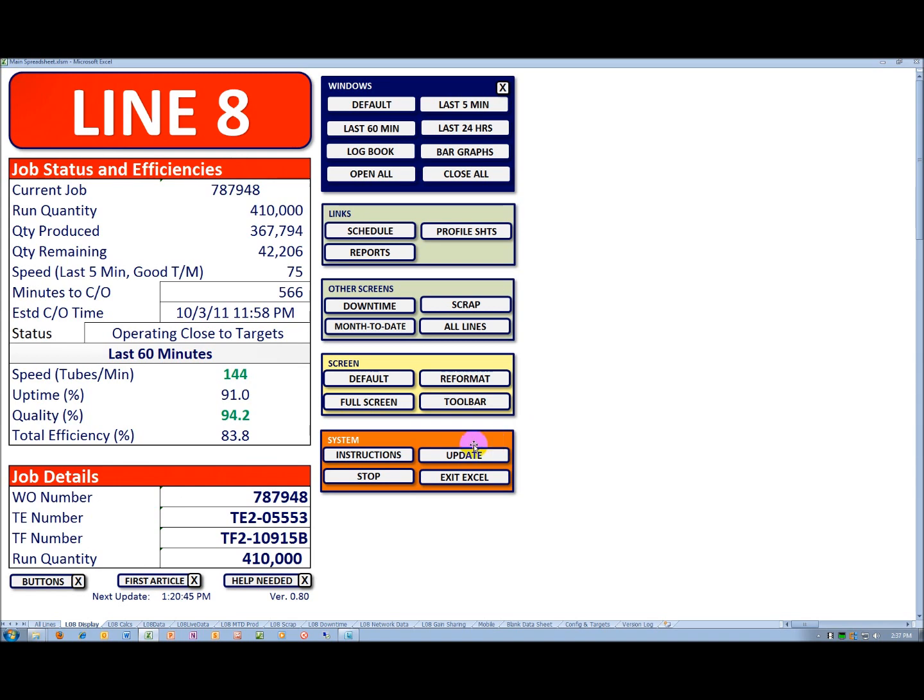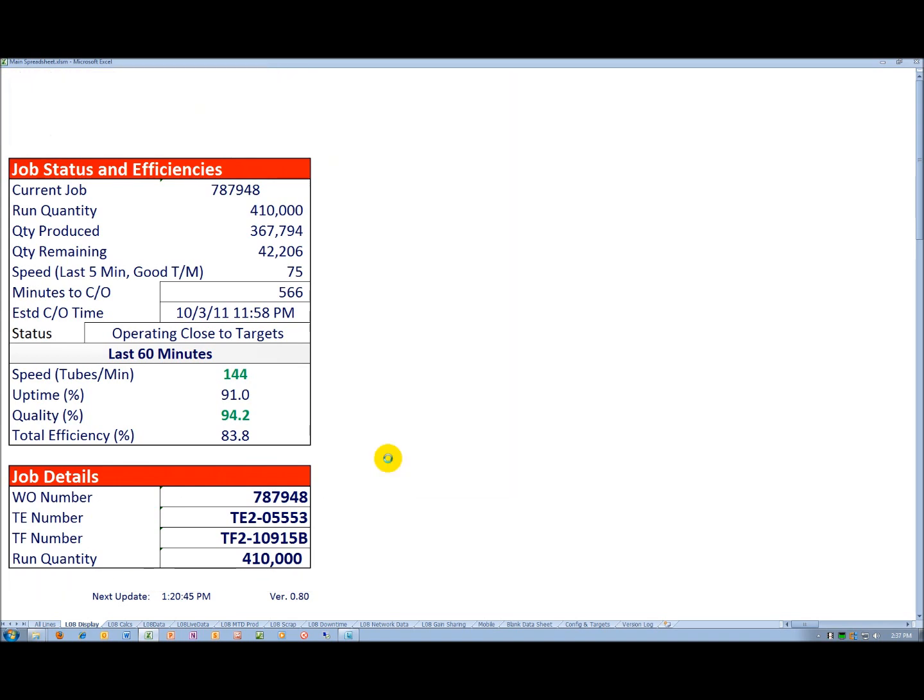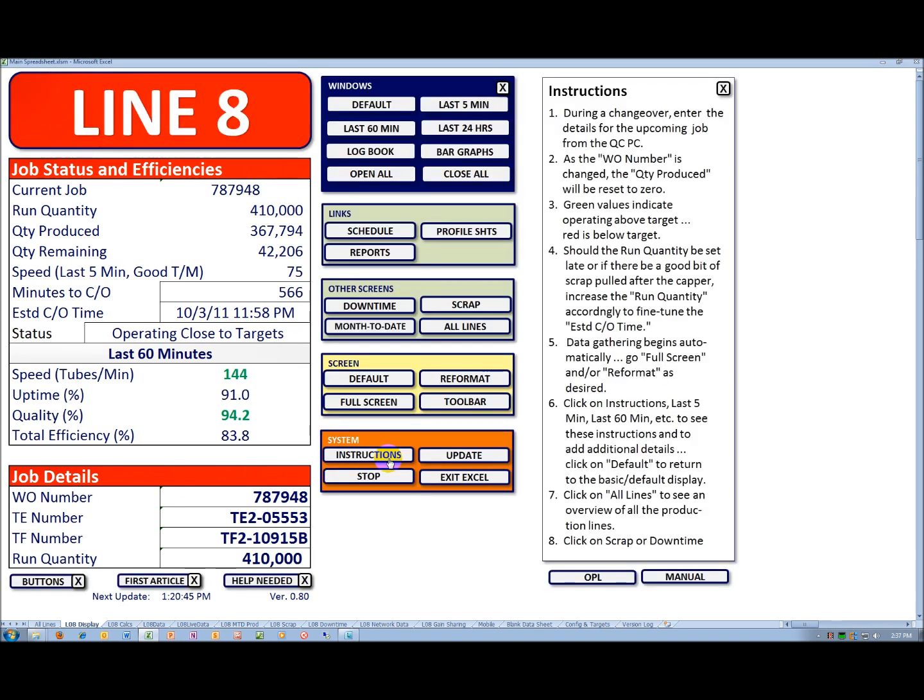Let's look at the instructions very quickly. You see a window comes up with some brief instructions. There's also a one-point lesson that can be called up.